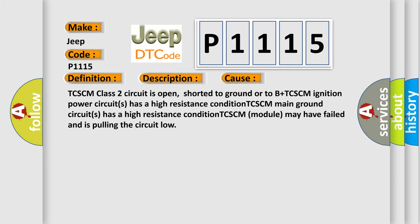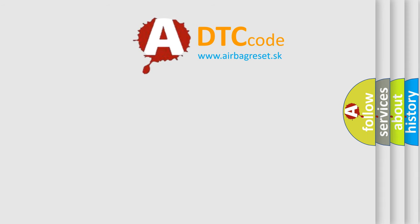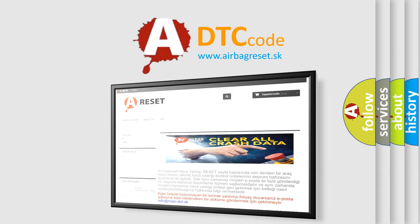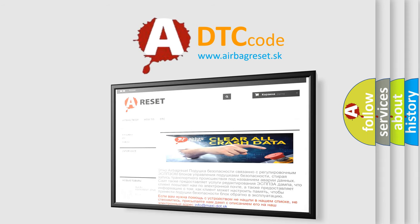The airbag reset website aims to provide information in 52 languages. Thank you for your attention and stay tuned for the next video.